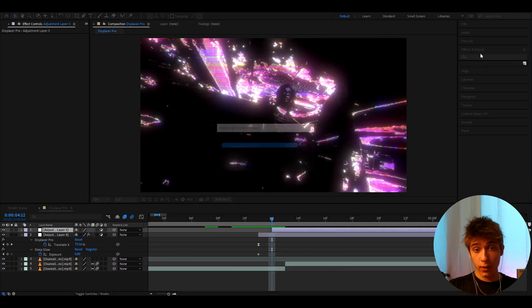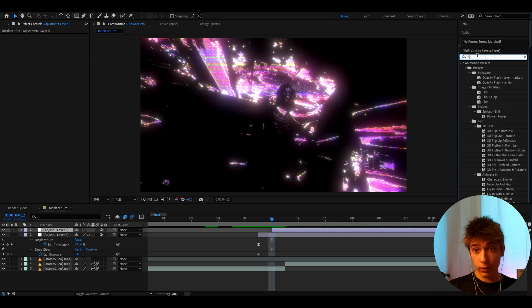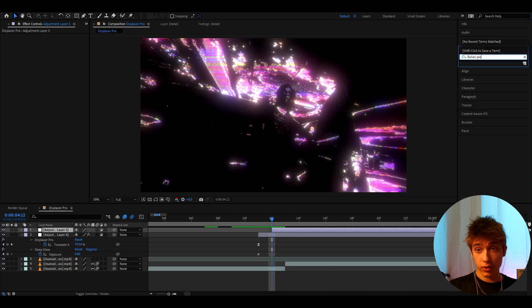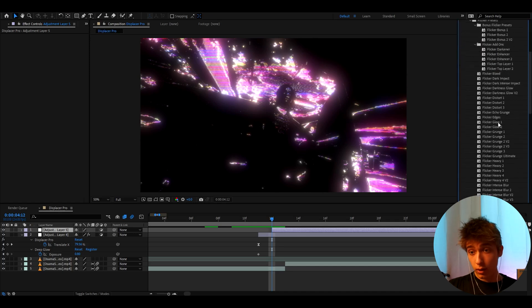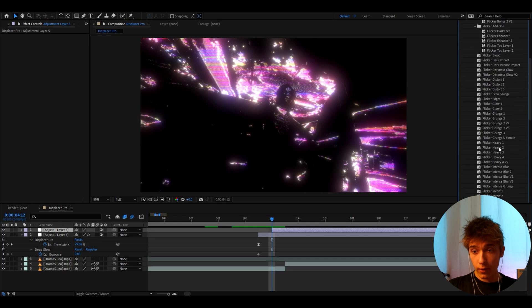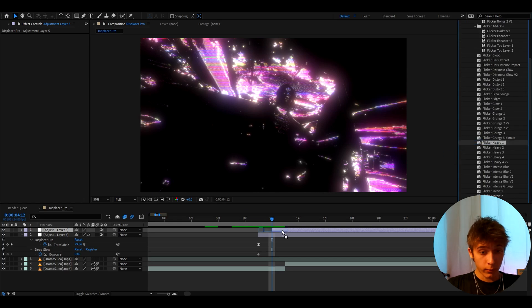And I'm just going to add an effect from my flicker presets pack. If you guys don't know I have a powikos.com website where I sell video editing assets. And one of those assets is flicker presets. Which is an insane pack. So if you type flicker and you have the pack. You can go to flicker heavies.